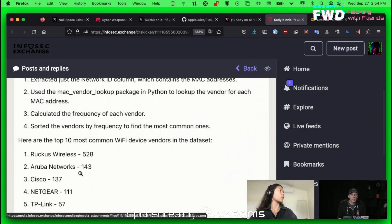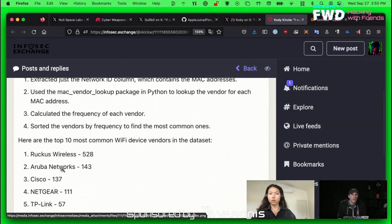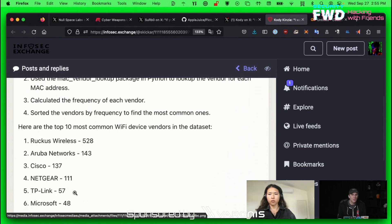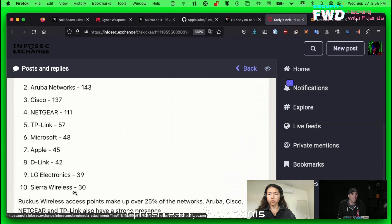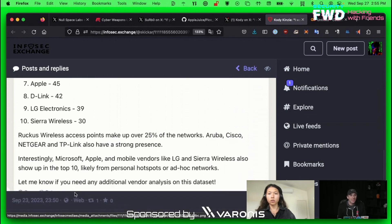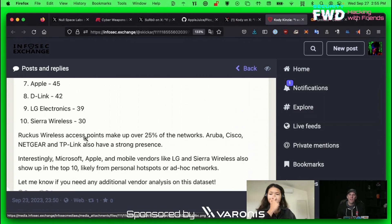There were 528 Ruckus Wireless networks, 143 Aruba networks, 137 Cisco networks. That sounds super reasonable. Then it concluded that Ruckus wireless access points made up 25% of networks.